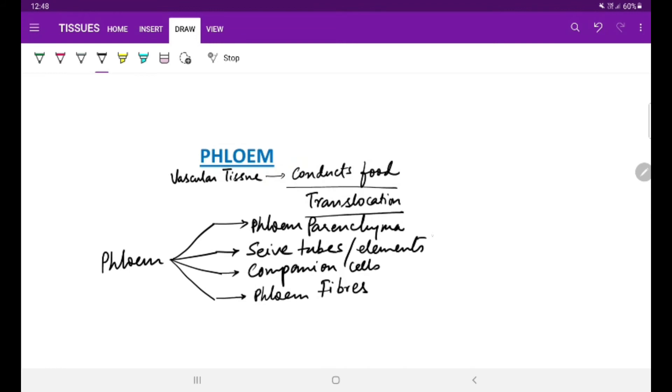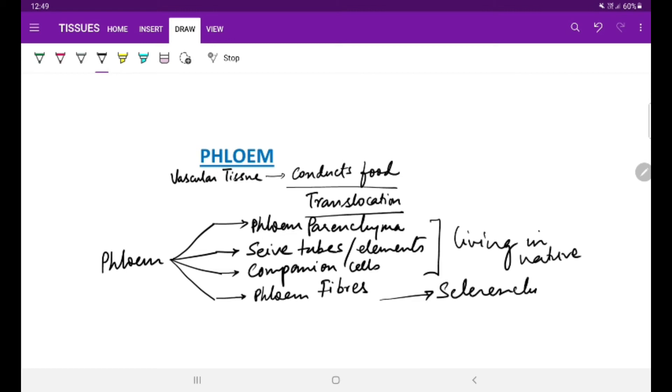Out of them, they are living in nature, whereas the phloem fiber is dead and it is sclerenchymatous in nature.